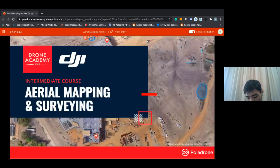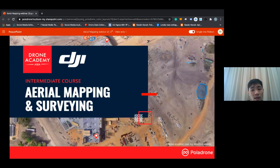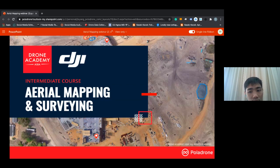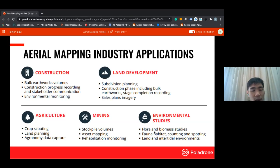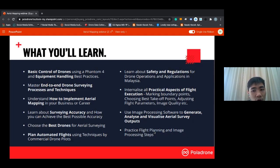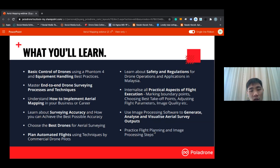Our sister company Drone Academy Asia offers a course called Area Mapping and Survey, covering different industry applications including construction, land development, agricultural monitoring, and environmental study. In the course you will learn basic drone control, drone surveying processes, and more. If you're interested in the area mapping and surveying course, contact us and we'll connect you with the right person at Drone Academy Asia.